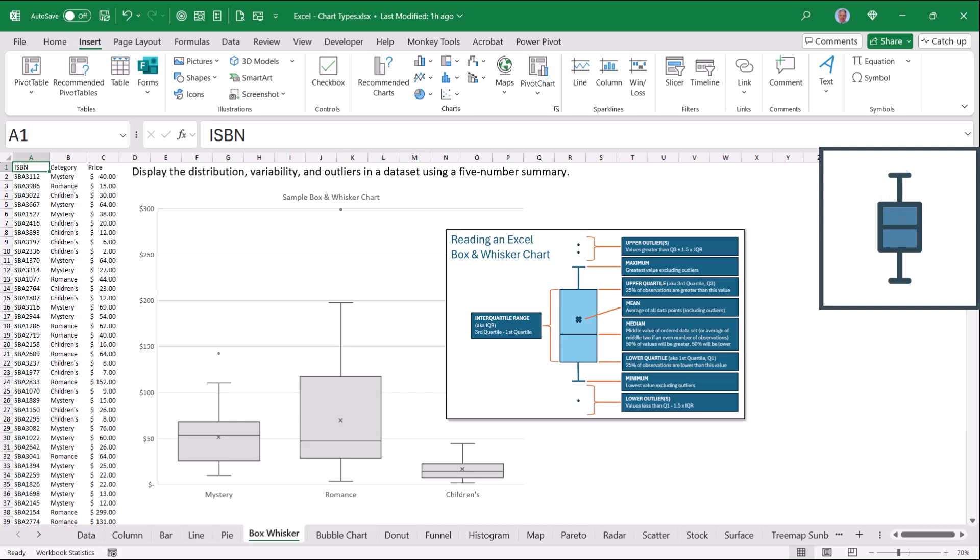Here's a box and whisker chart. Box and whisker displays the distribution, variability, and outliers in a data set using quartiles. So we have the first, second, third, and fourth quartiles.